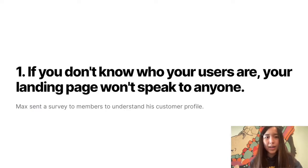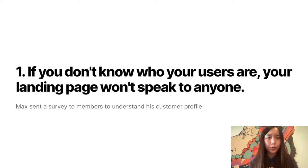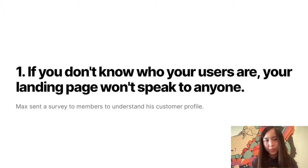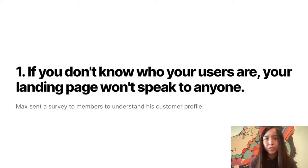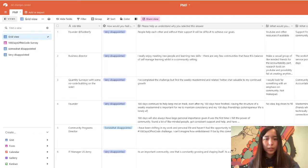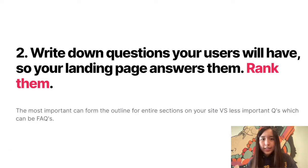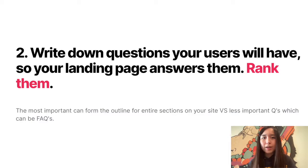The first thing Max said is that if you don't know who your users are, your landing page won't speak to anyone. So in order to get to know his users, Max sends a survey to his members. This is what the survey looks like.